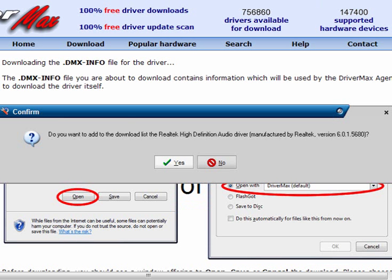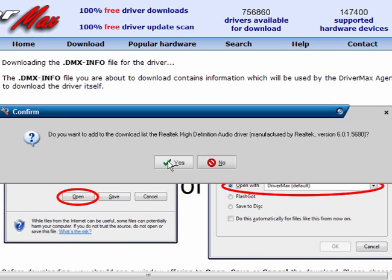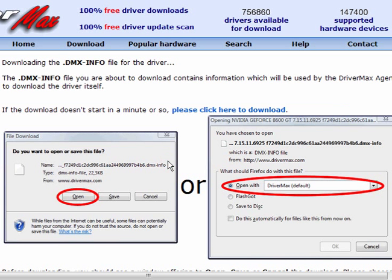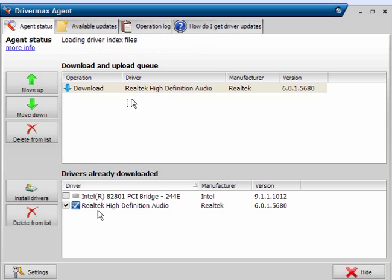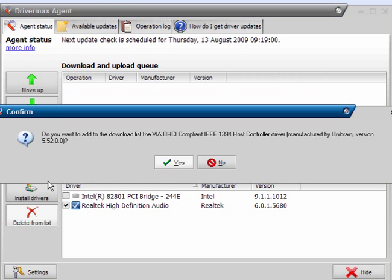Now, the first one is downloaded, and do I want to add it to the list? You just click Yes, and it's ready to download. As you can see, this one has already downloaded.